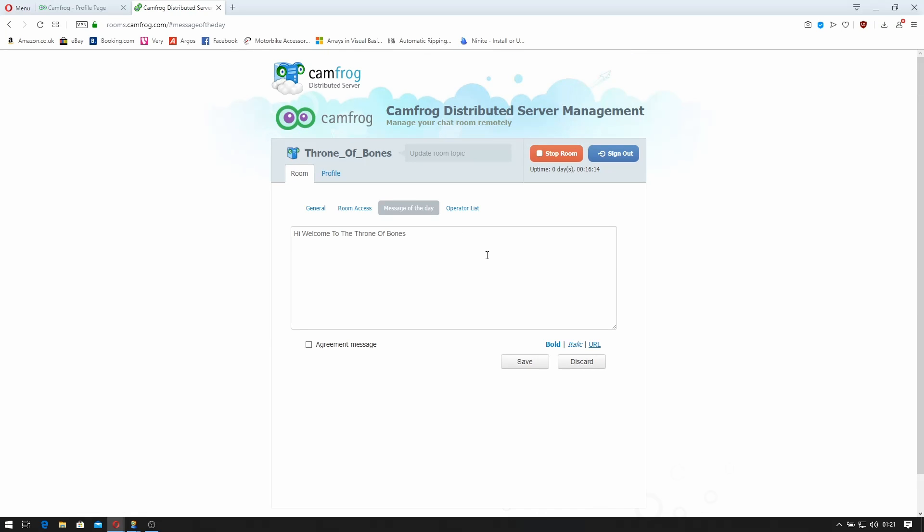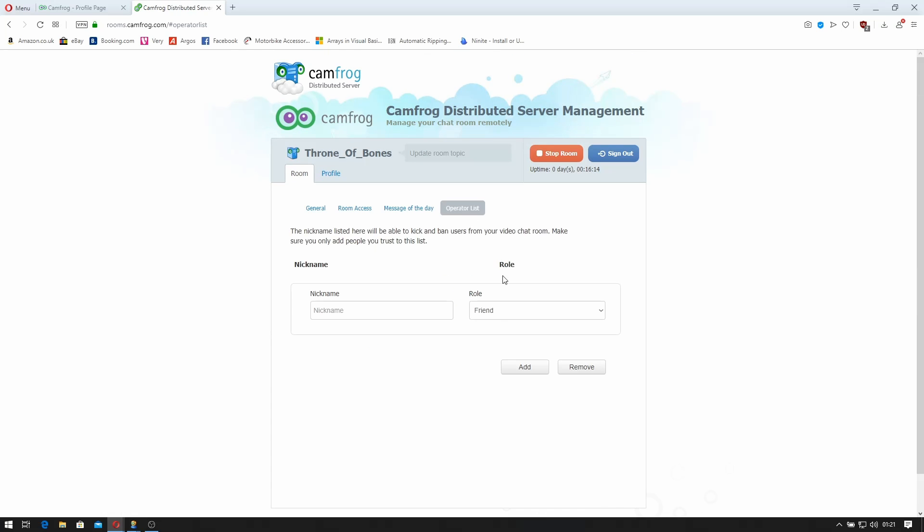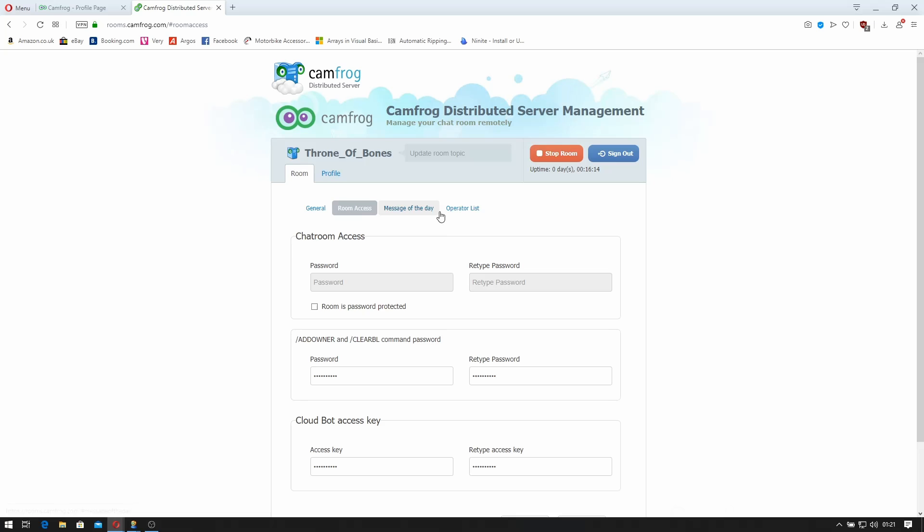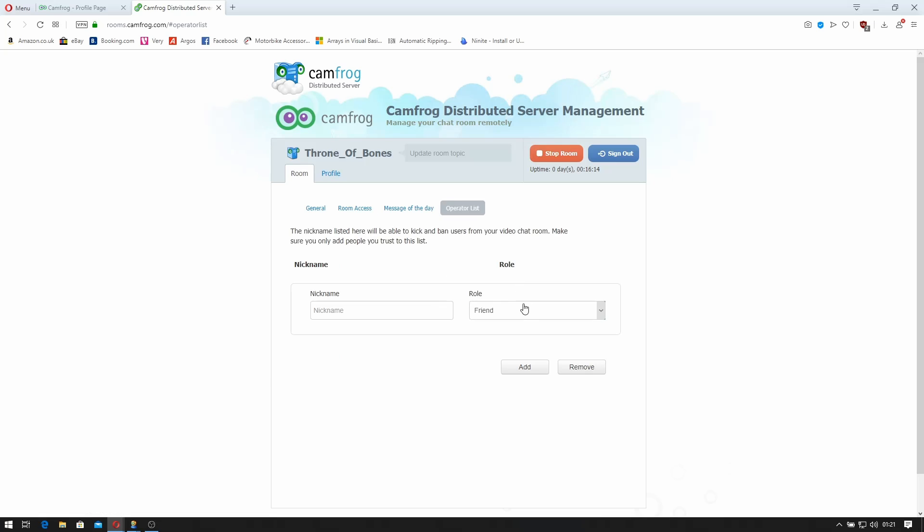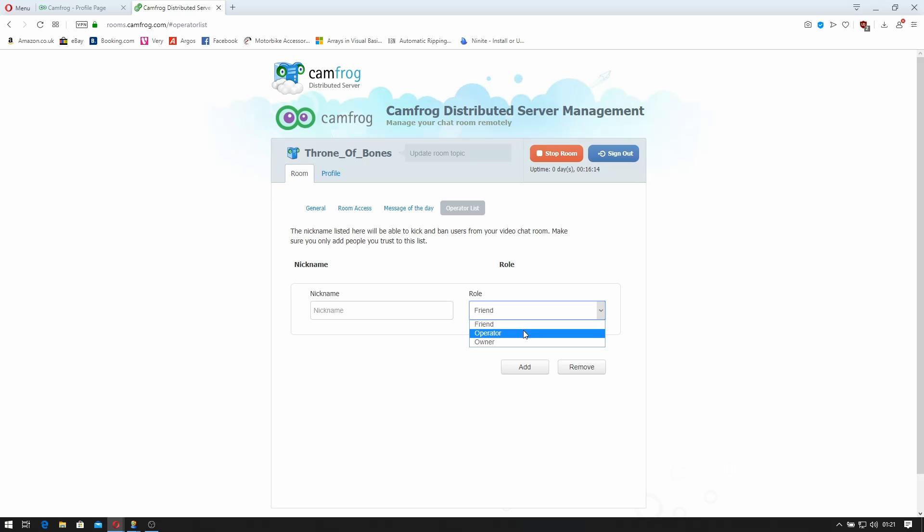Go to the operator list now. The operator list is, let's see if it has. Okay. This is where you can show who's friends in the room, who's operators which can kick and ban, and who's owners which can do pretty much all administrative tasks.